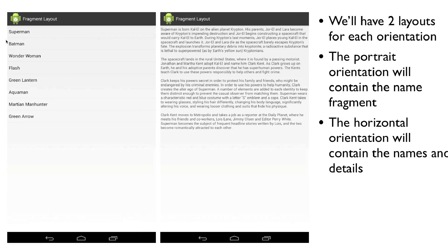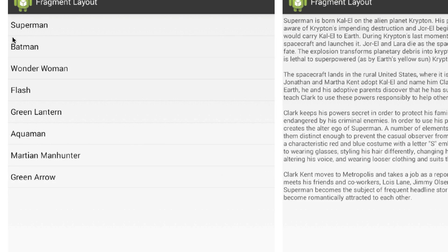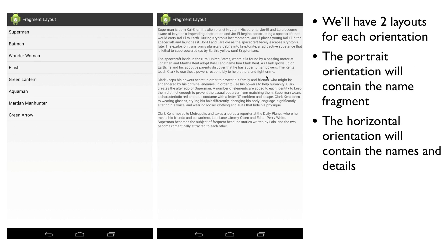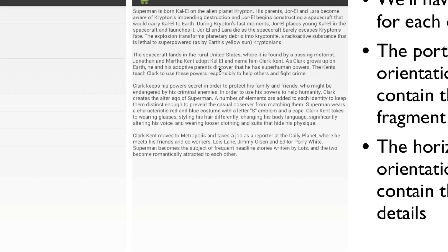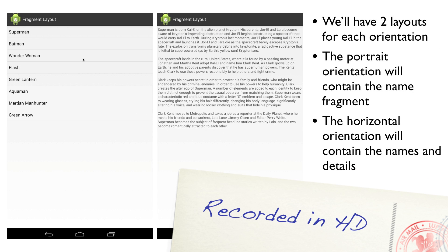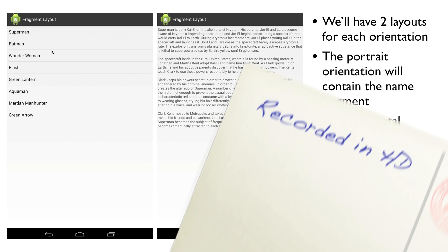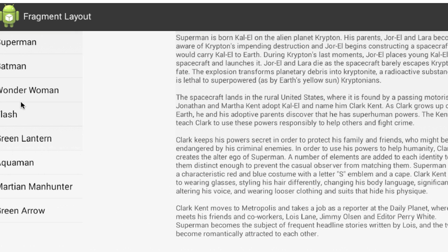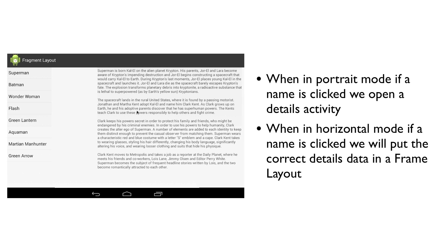If you don't remember from last time, what we have here is when we're in portrait mode, whenever we click on one of these superhero names, we're going to automatically launch a details activity, which is going to replace this activity. And when we're in horizontal mode, when one of these items is clicked on, this information is going to be updated using the details fragment. So let's jump in and start writing some code.